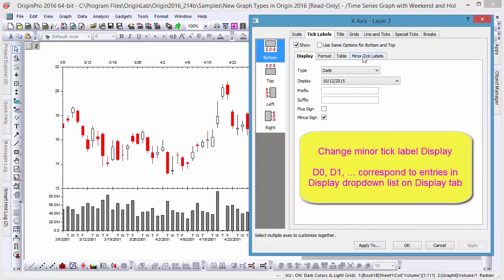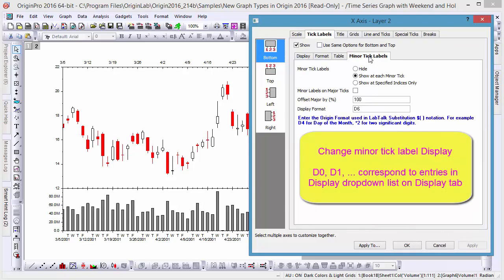Then, to change the date of the week to the date of the month, we go to the Tick Labels tab and change our format from D6, the day of the week, to D4, the day of the month.